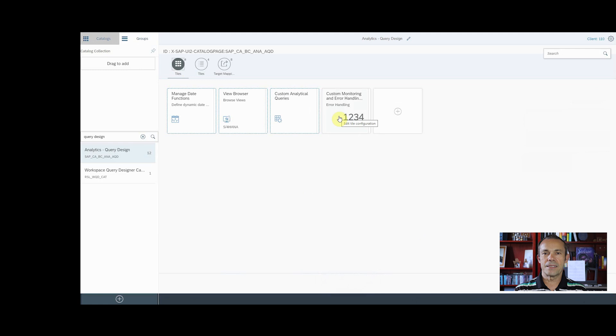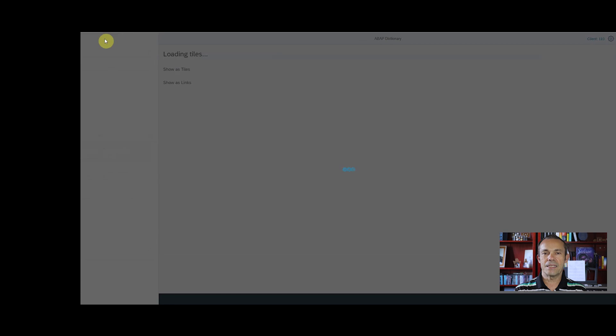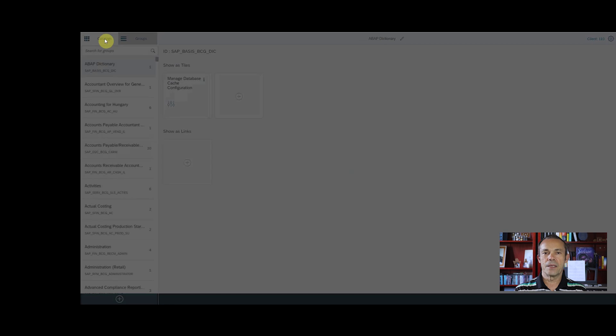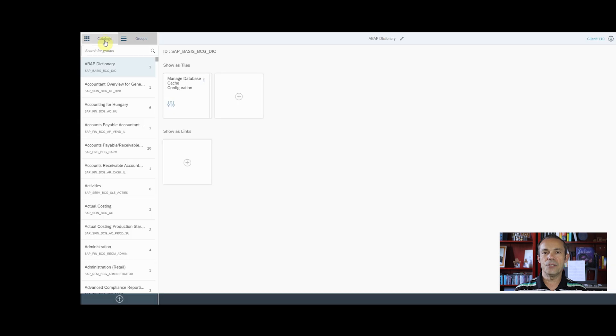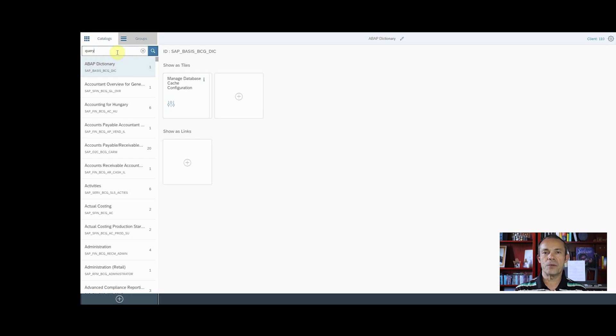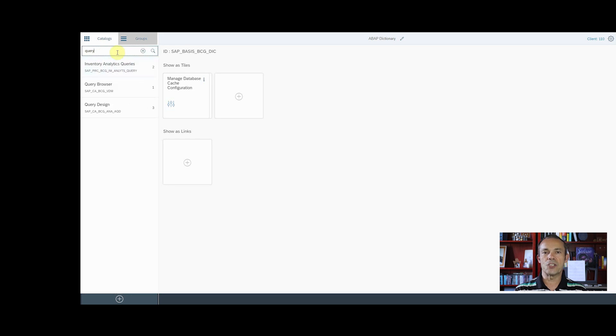The next and last step is to add this new object to the catalog. Click on Catalogs on the upper left corner. Enter a search string to find the group and hit on the search icon.